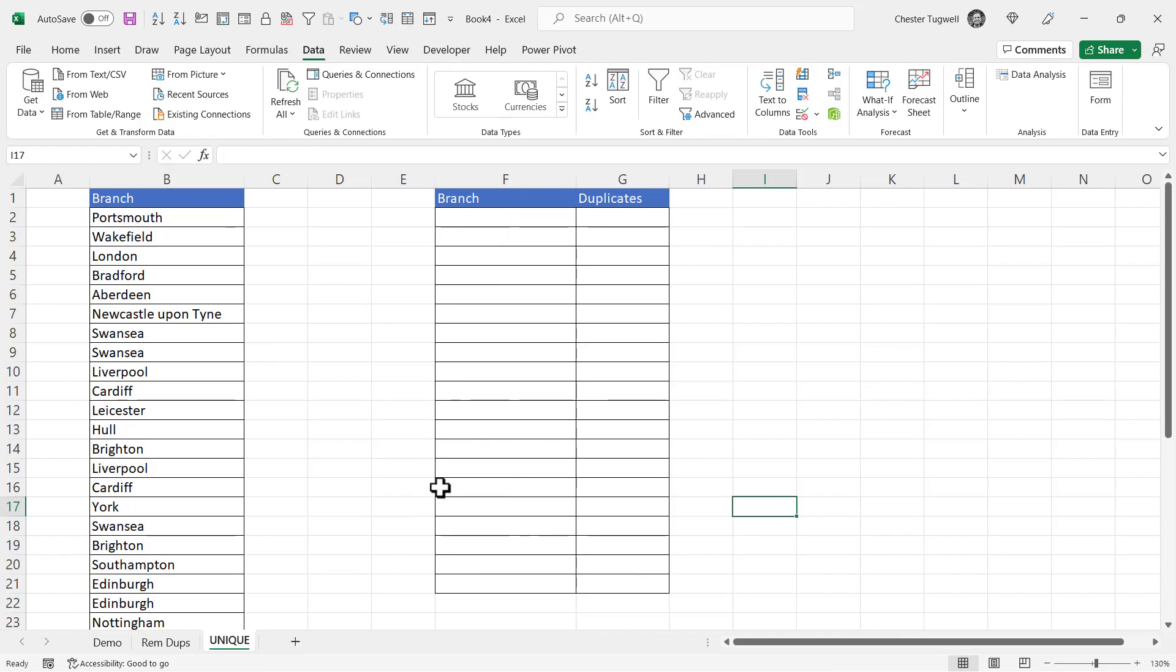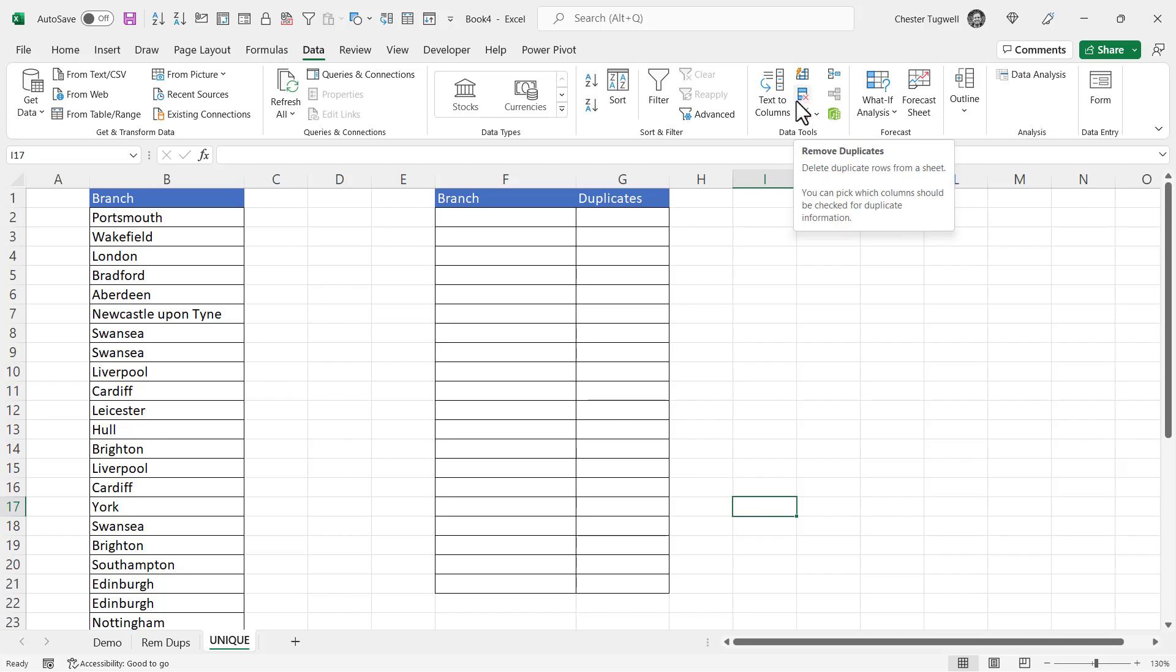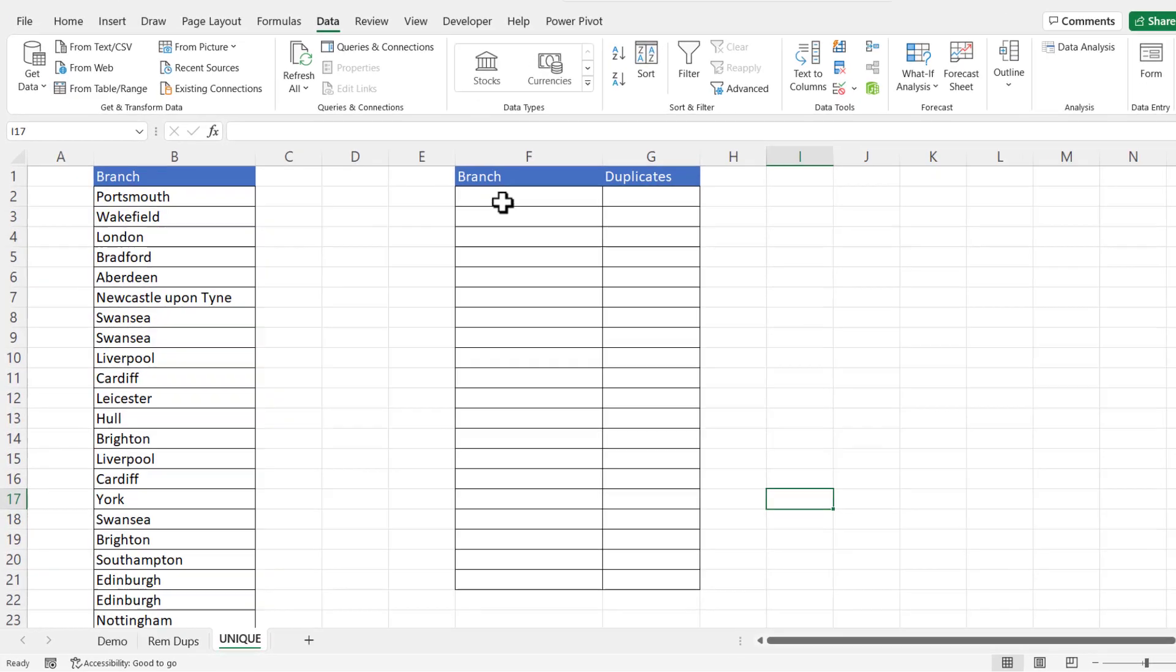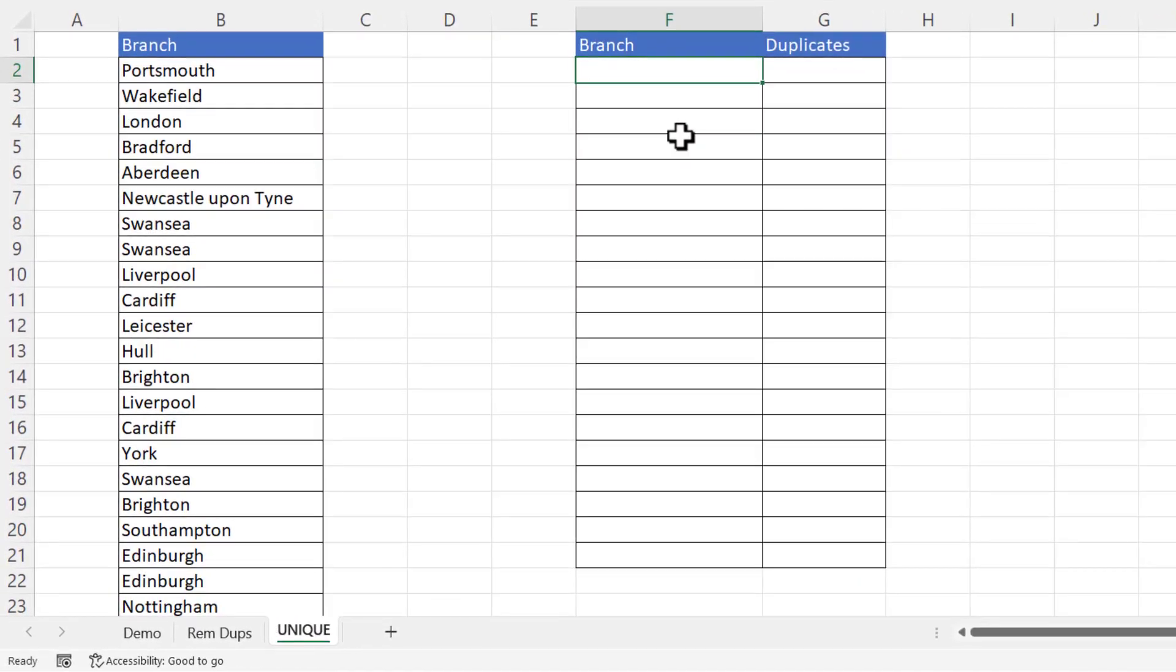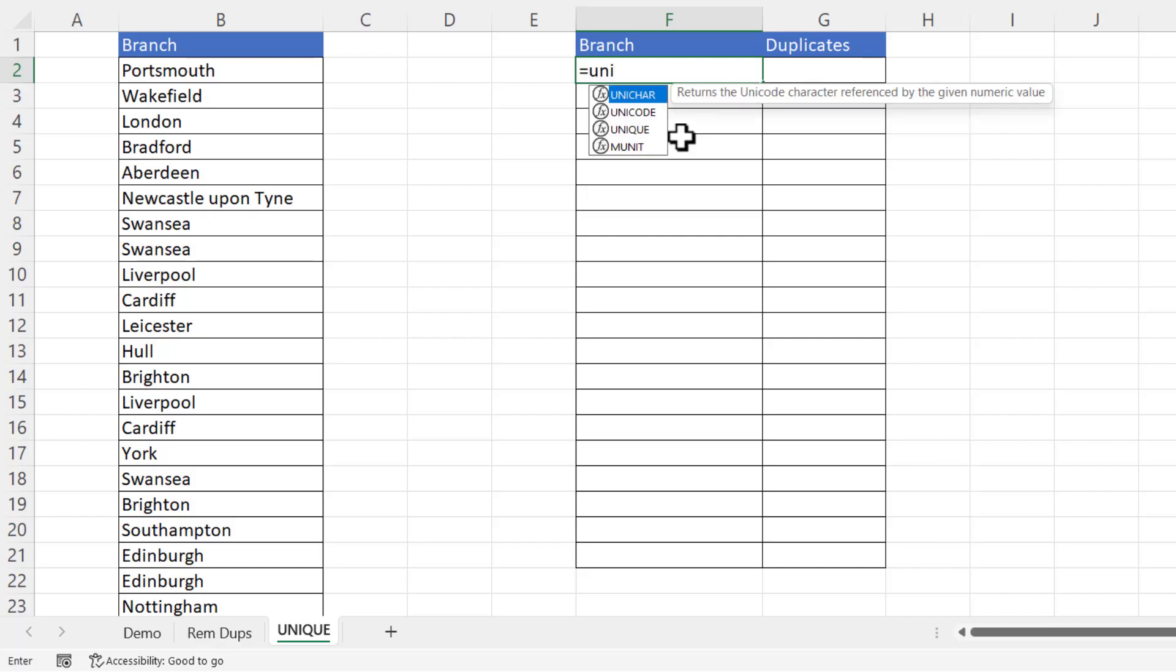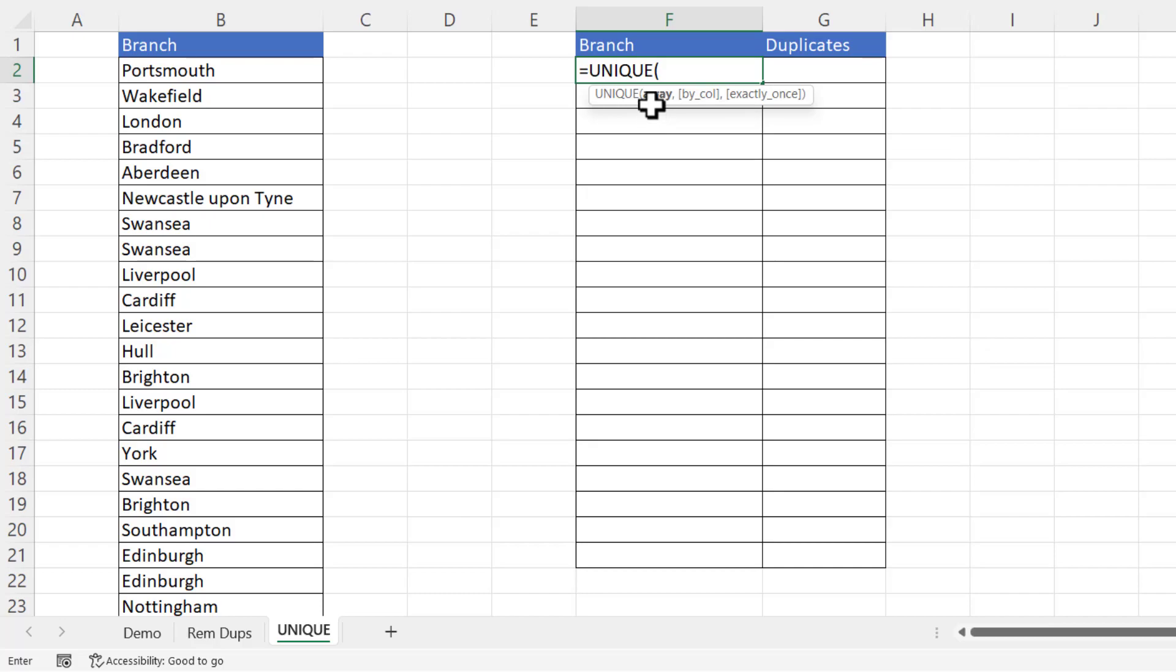Okay exactly the same scenario but we're going to use the unique function to extract the unique branch names. So this is instead of using remove duplicates. So what I would do with the unique function is I'll type it into F2 and all I have to do in this scenario is use this one mandatory argument array which is the range of cells I want to extract unique values from. So I'd start in B2,